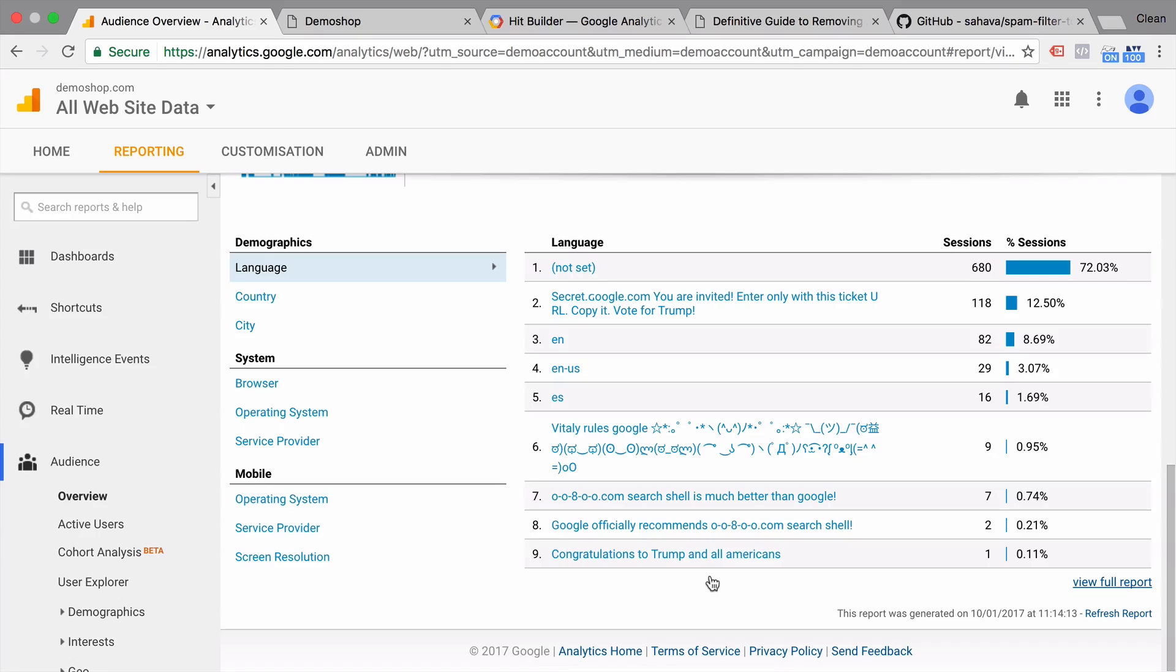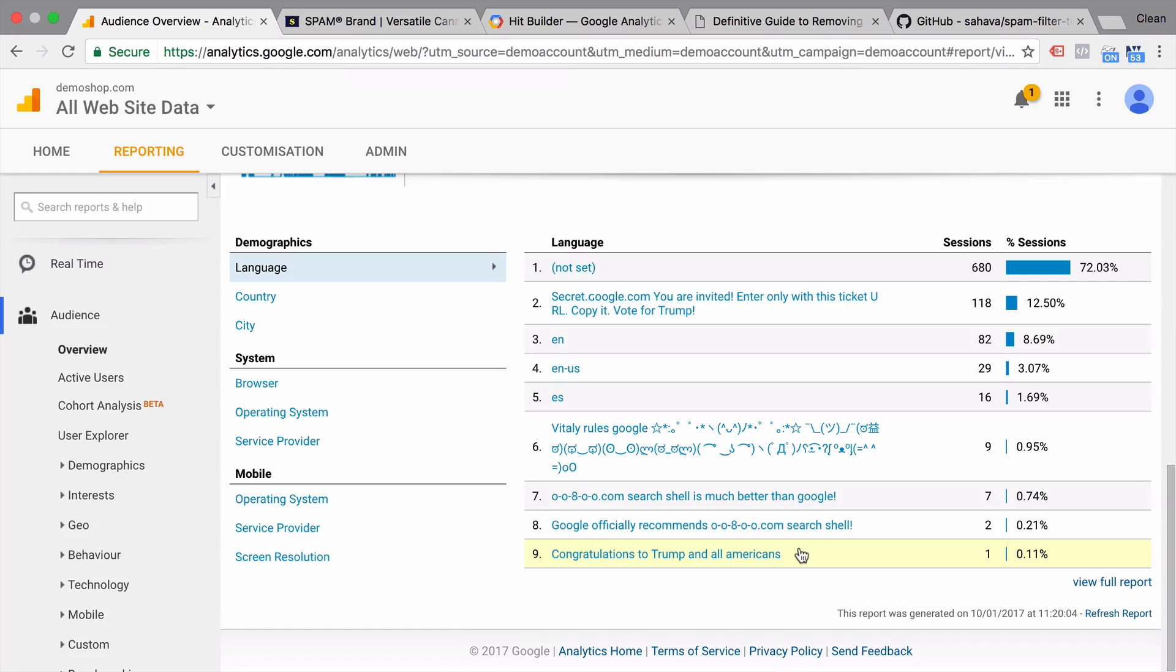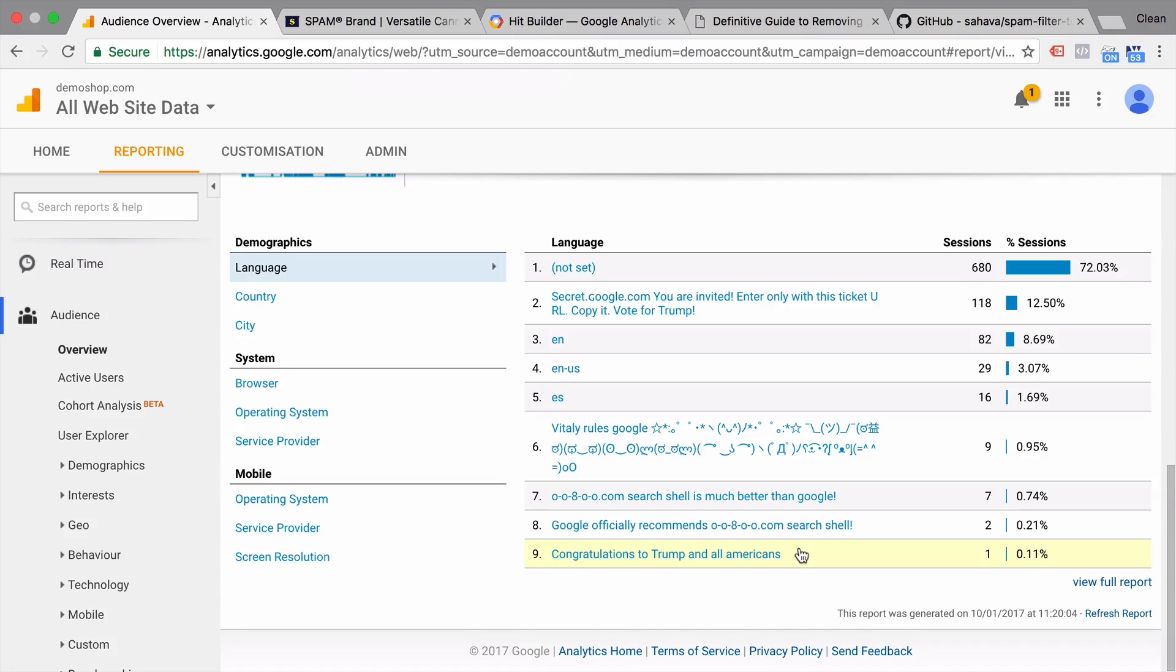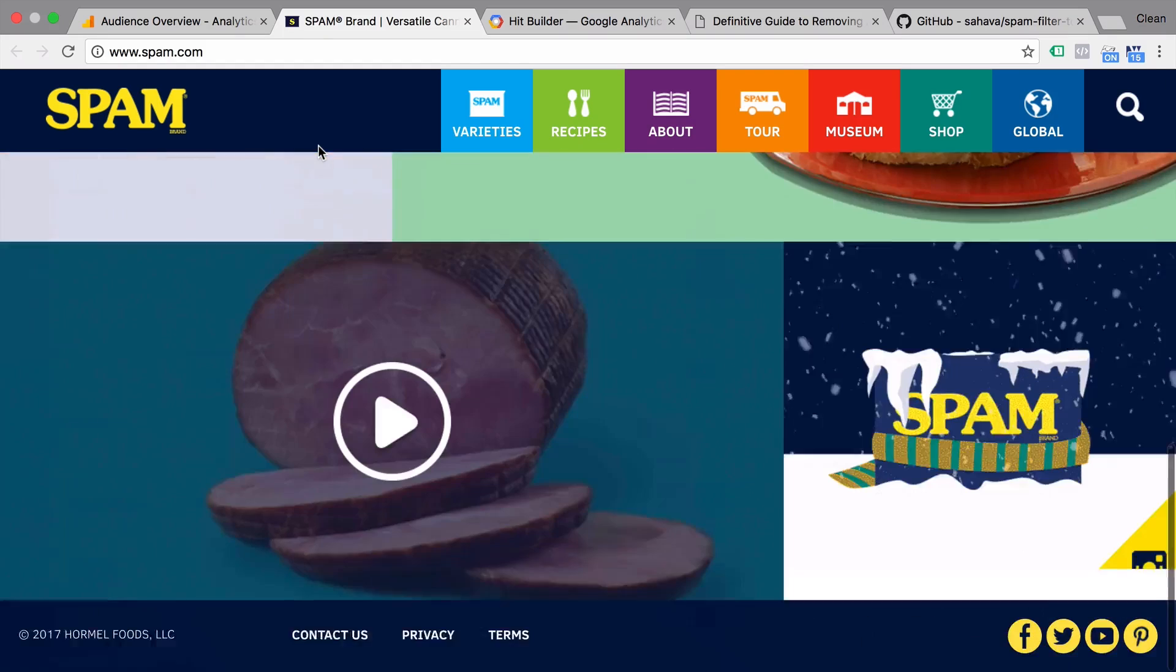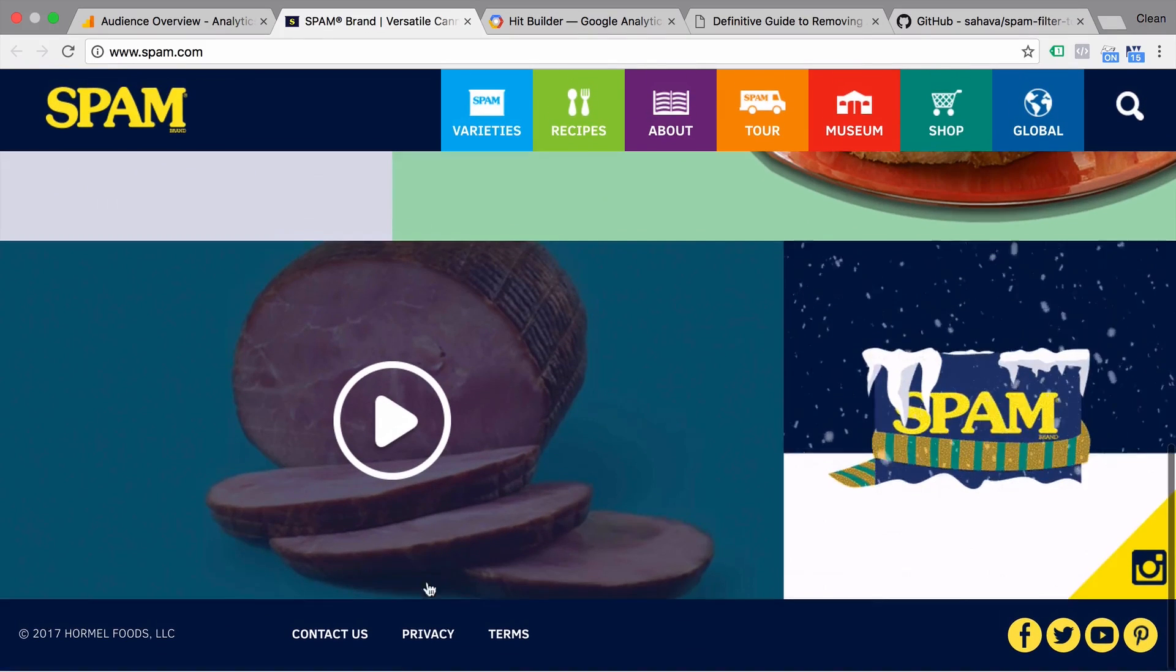So the question is, how do they actually do this? Well, some of these techniques actually involve building a little software that will automatically go to your site and then execute your Google Analytics code. They do this with a spoofed referrer. So for example here, I'm on the website of spam.com.